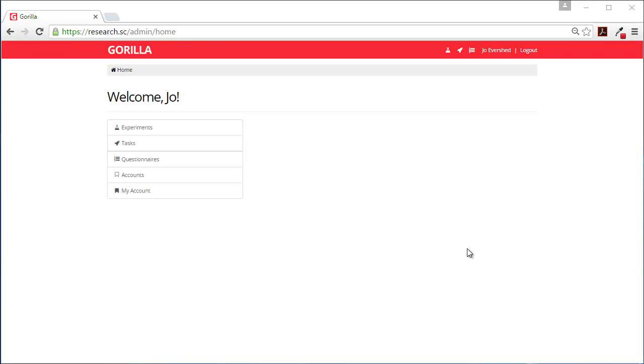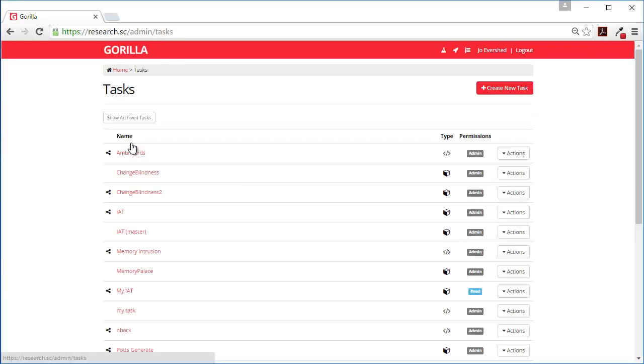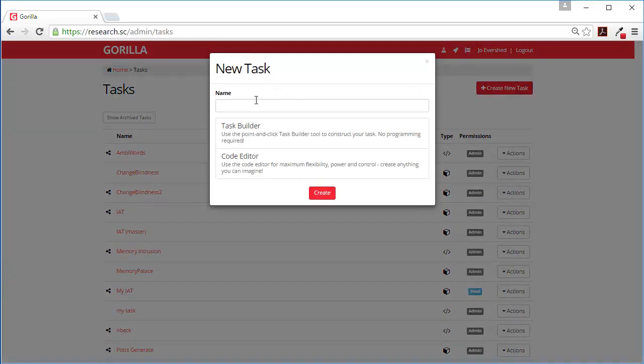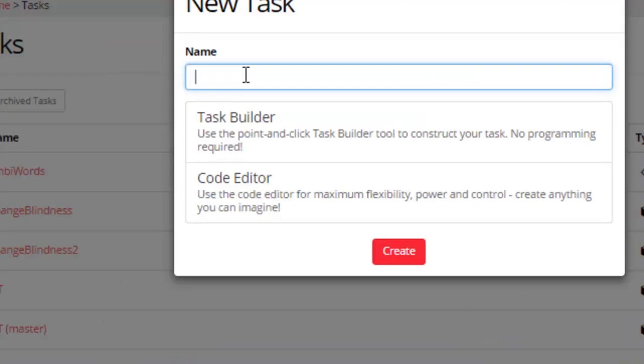In this demo I'm going to show you how to author a simple experiment using task editor. So first of all we create a new task. Let's call it relational reasoning.